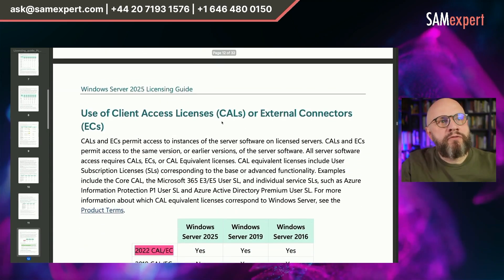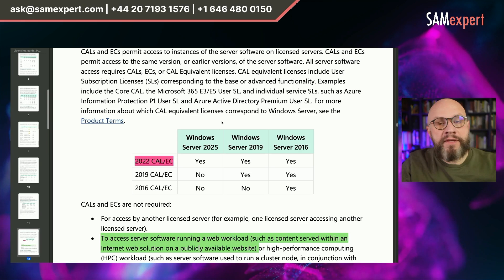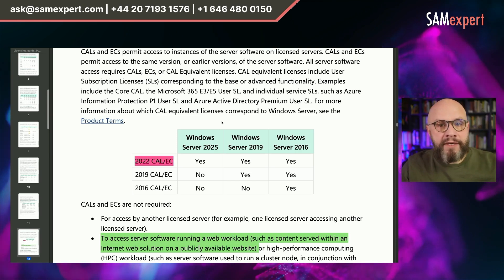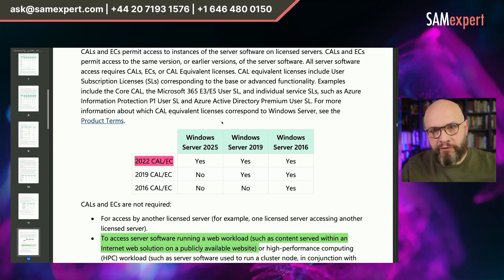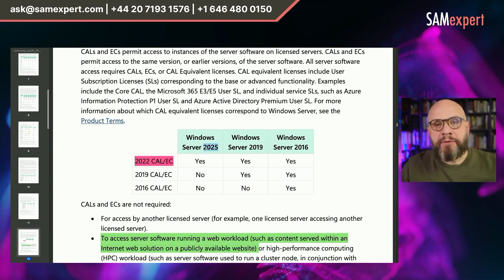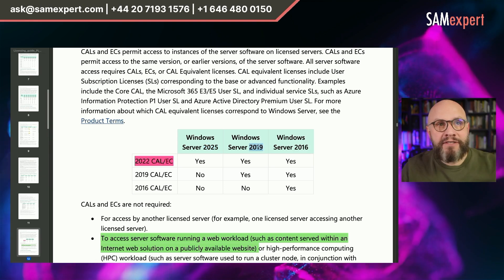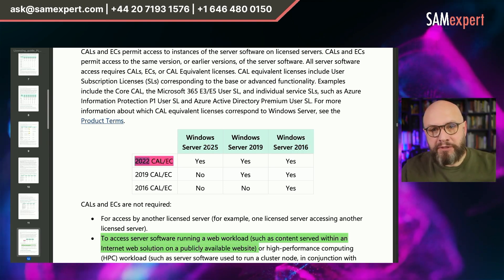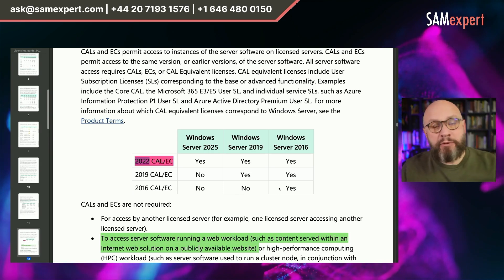Scrolling down to page 12, there's a very dangerous error in the table that explains which CAL versions work with which Windows Server versions. The basic rule is a Client Access License allows you access to the same or previous versions of Windows Server. They replaced 2022 with 2025 in the table header but forgot to change the other numbers — this should have been 2022, this should have been 2019. Obviously, CALs from Windows Server 2022 do not give you access to Windows Server 2025. Please pay attention to this table, and we hope the next edition will fix it.